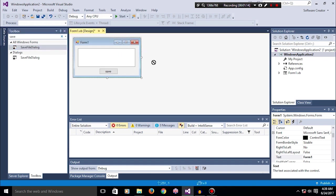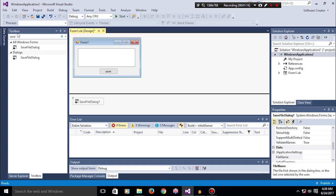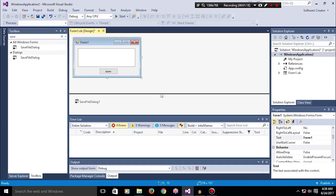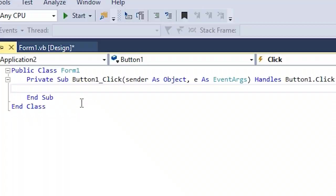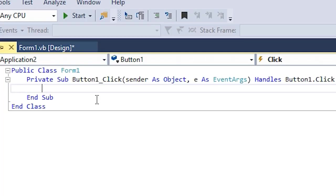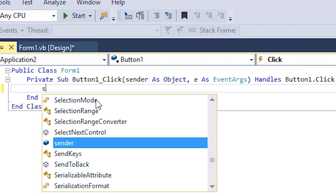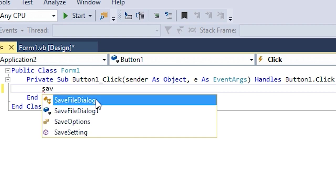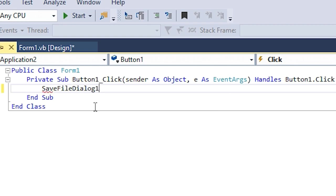Okay, so when the user clicks on save, these are the stuff that are gonna happen. First of all, save file dialog one, which is the name of the save file dialog that we added here, is gonna show up.